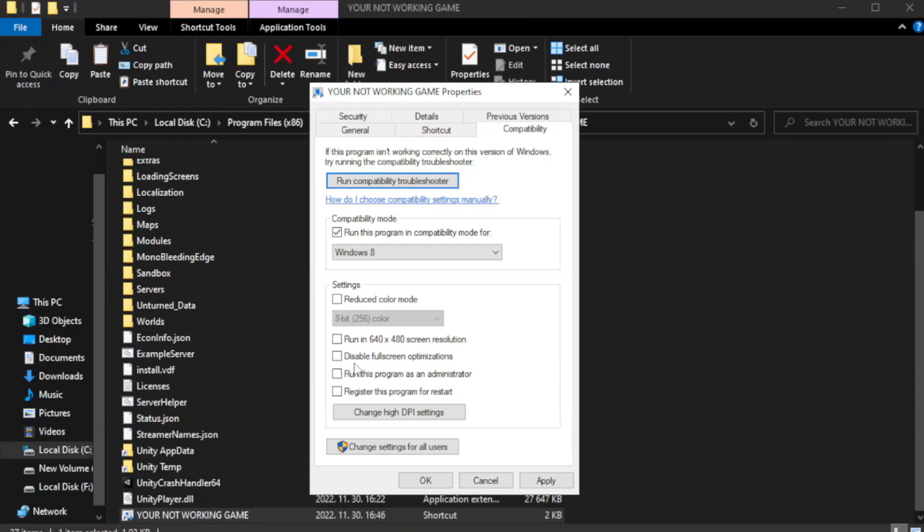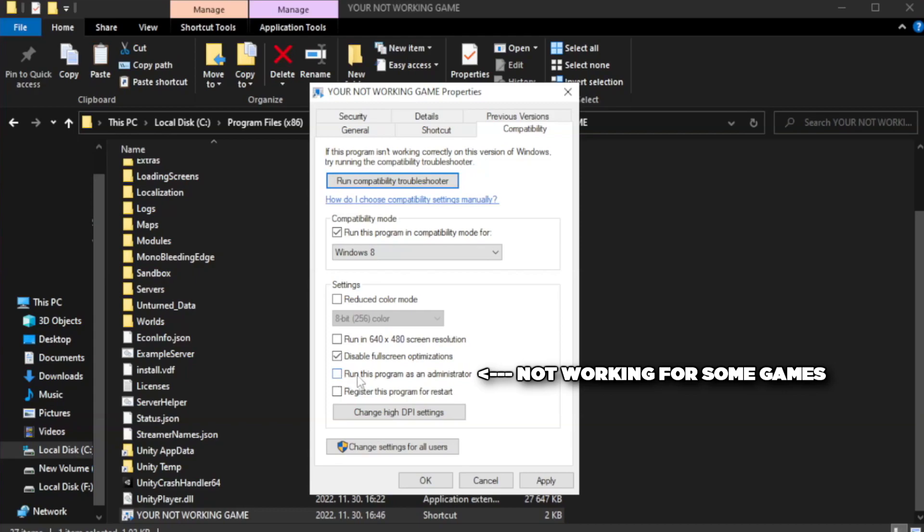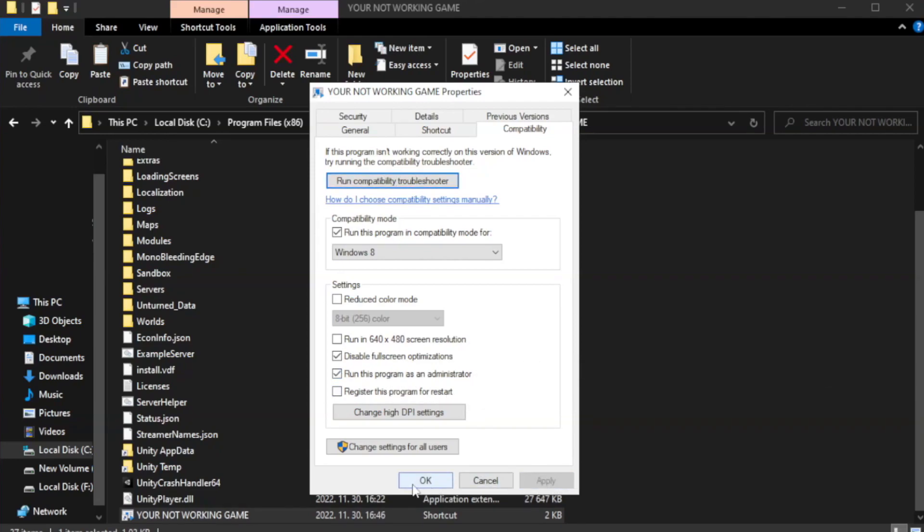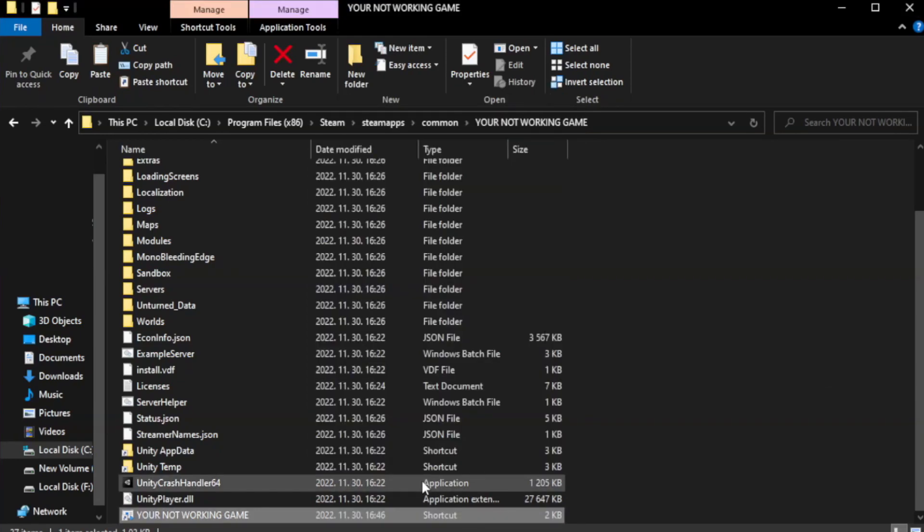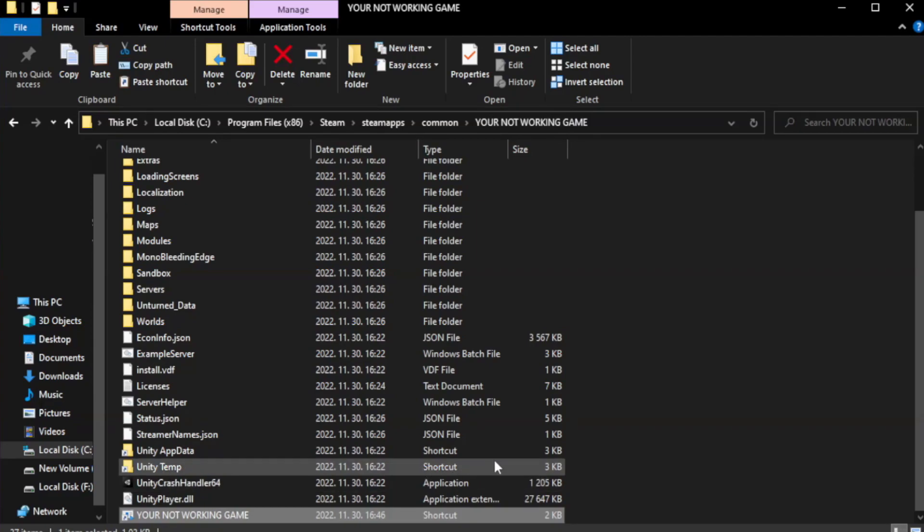Check disable fullscreen optimizations. Check run this program as an administrator. Apply the settings, click OK, and close the window.